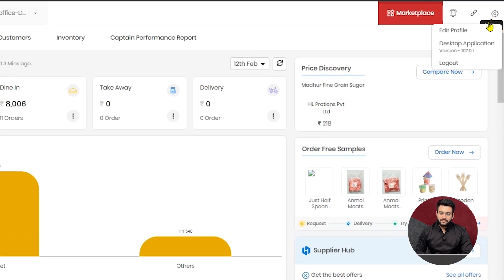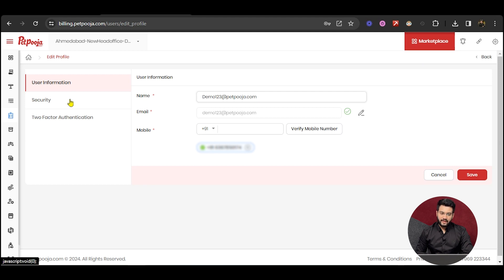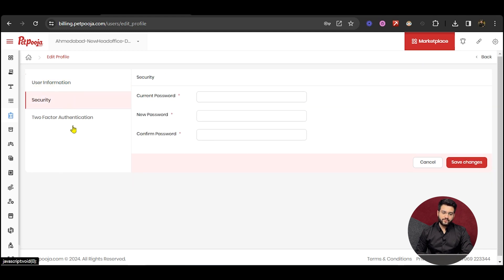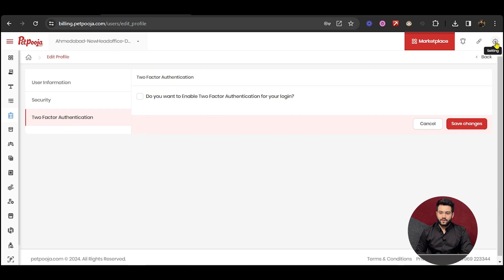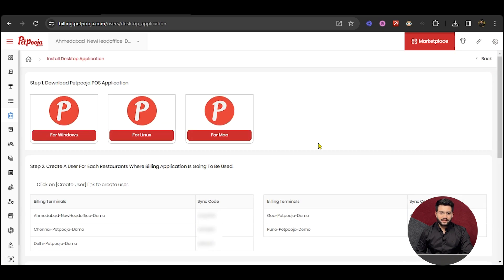Then comes the Settings section. Here, you can edit information about the outlet, and the user, the security, and the two-factor authentication changes. After that, you can download our desktop applications, and access all your sync codes of the outlet, from this section.